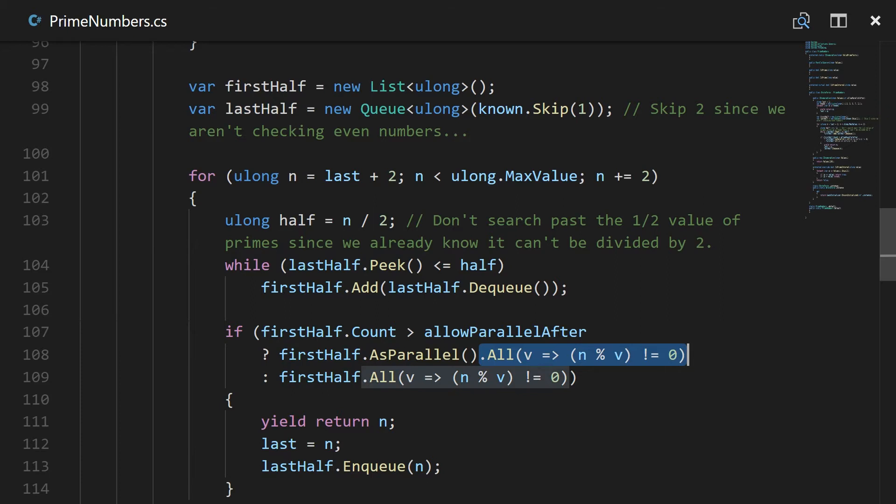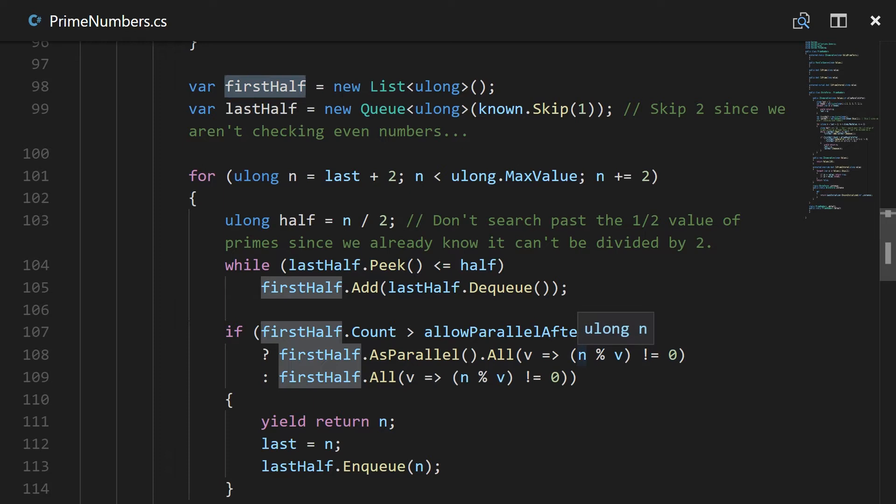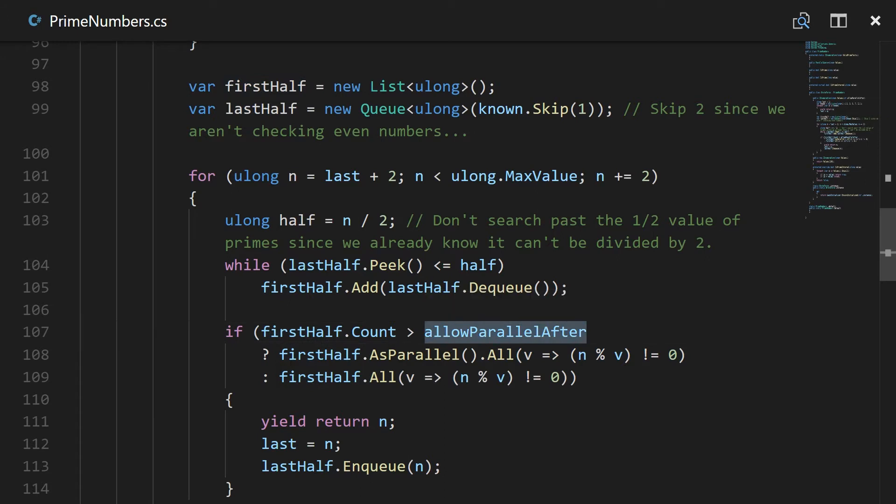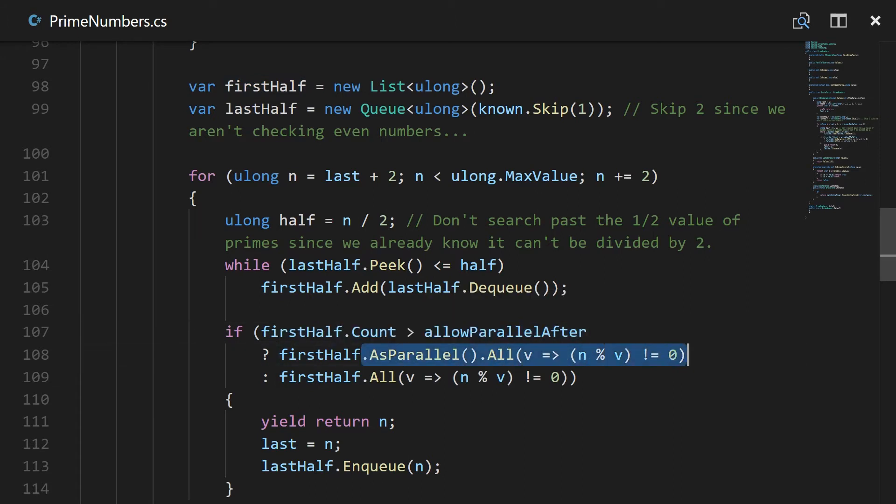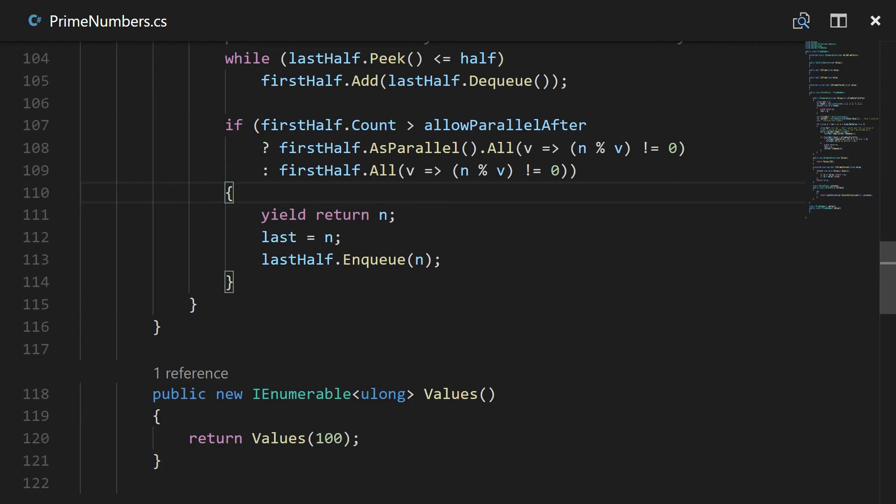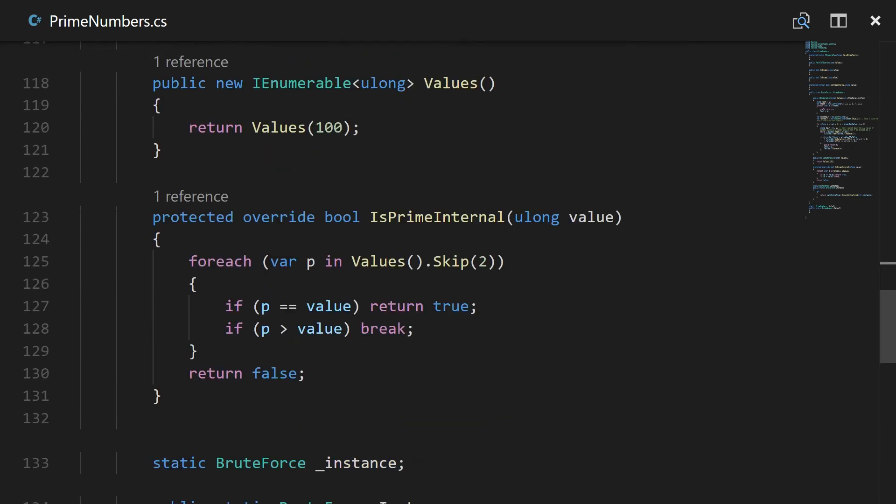That essentially will have to potentially go through every entry in all of the first half of these numbers that keep building up in a brute force method. And so if it's over 100 numbers go ahead and do it in parallel.